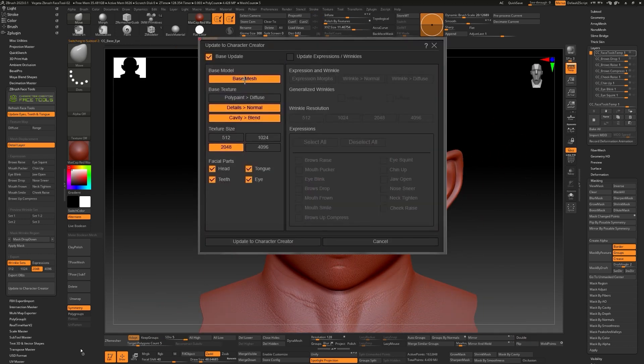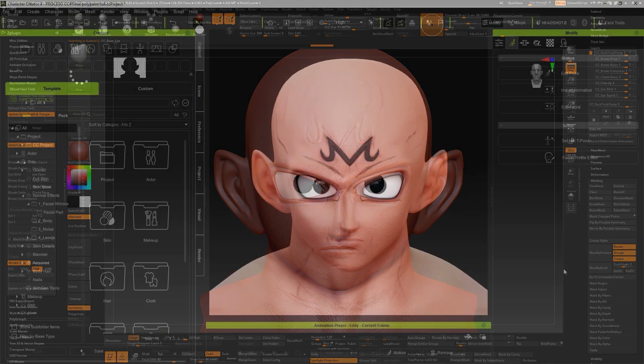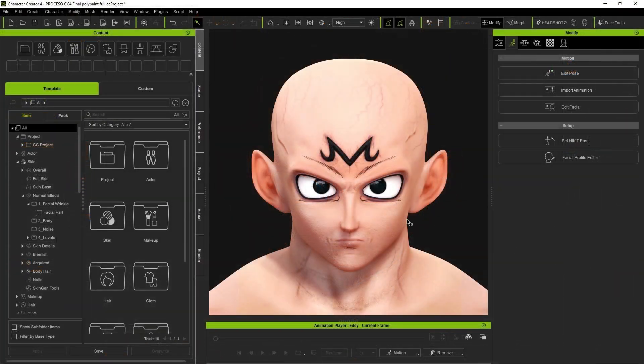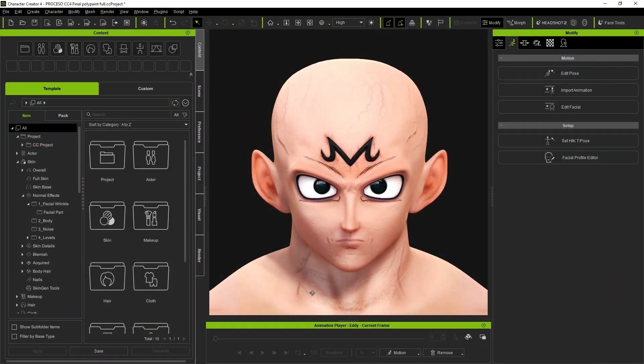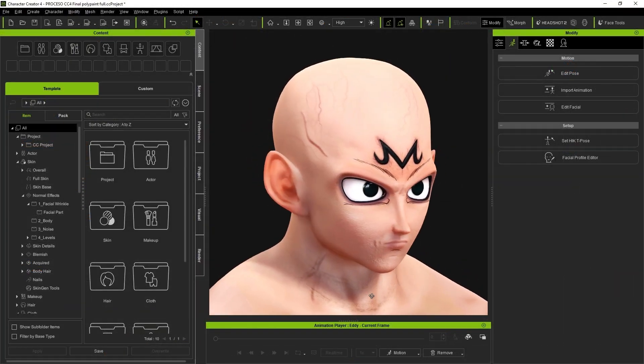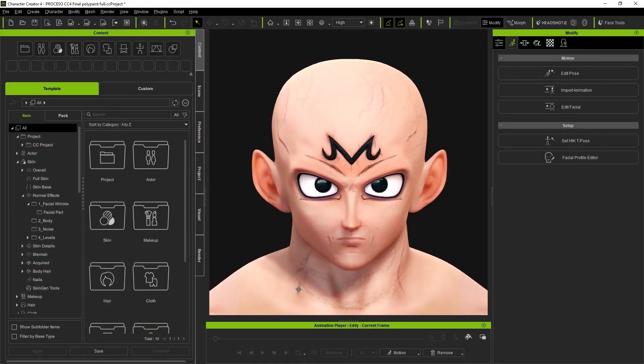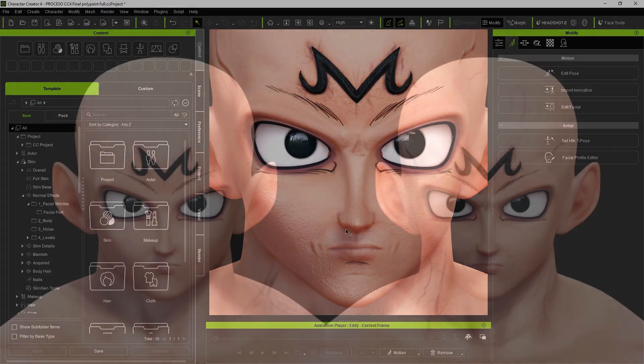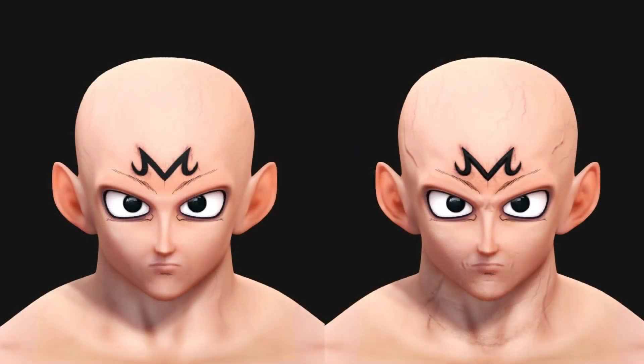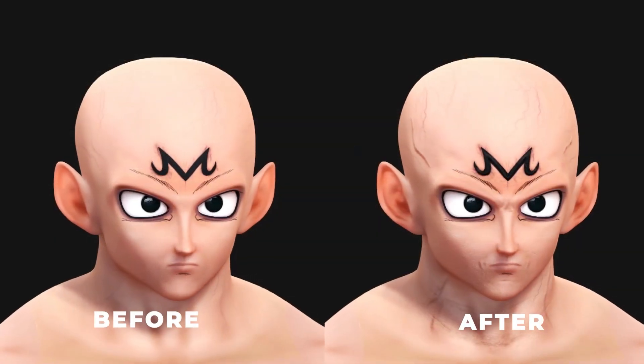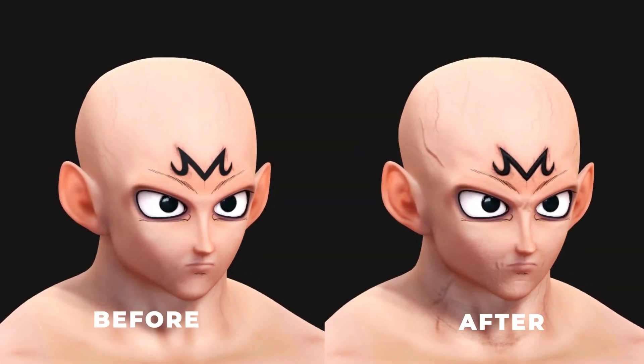This time, we only need to select the Detail Normal option in the pop-up window. As you can see, the normal map has many more details, and our model looks even better. I will show you a before and after with the results of this process.